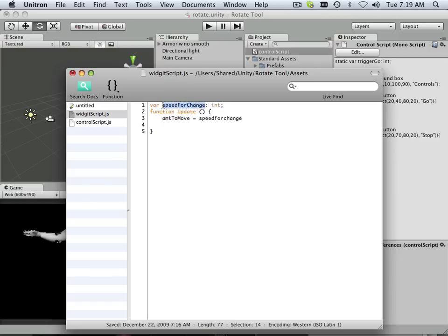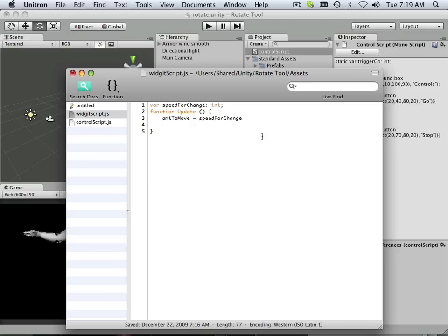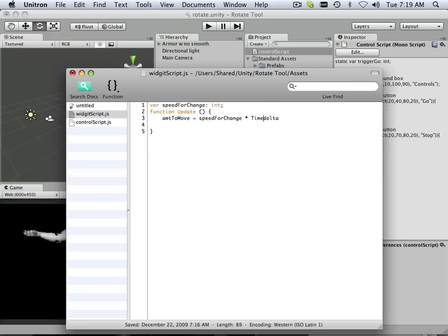And then I'm going to times that by a new thing that I'm going to talk about is time delta time. And I talked about that being in relation to the speed of the machine or real life speed. Okay. So this is real life speed.